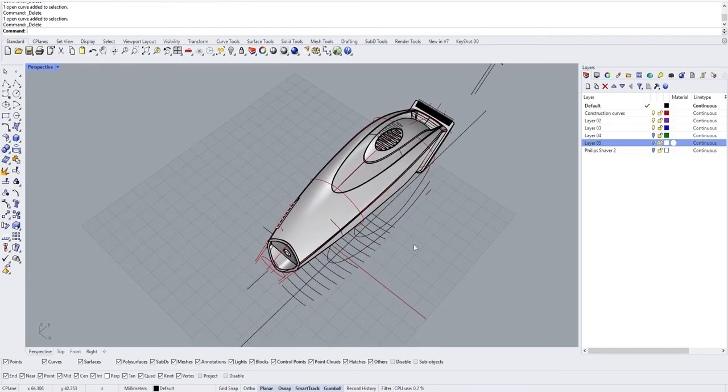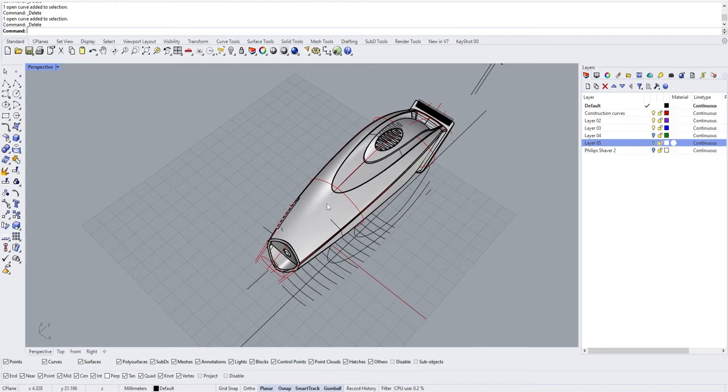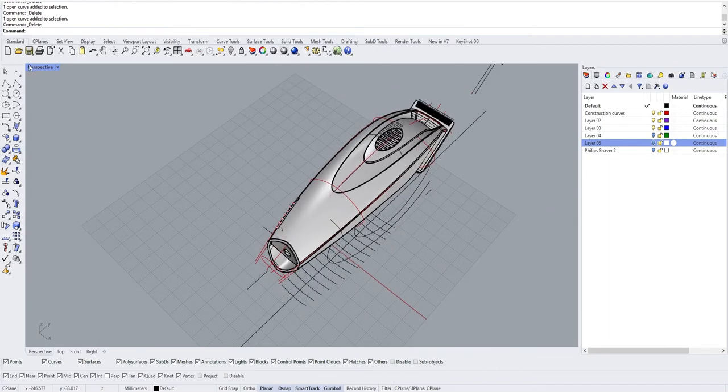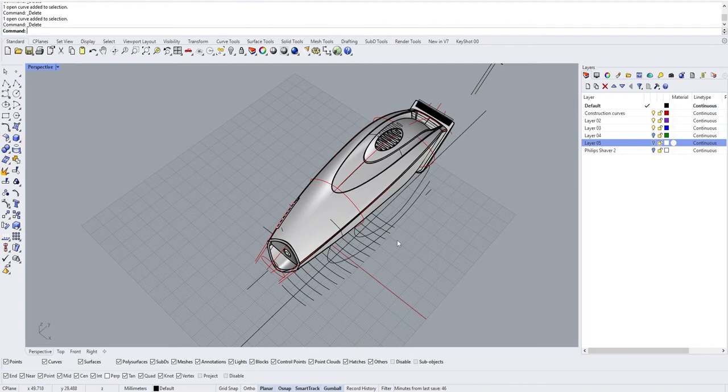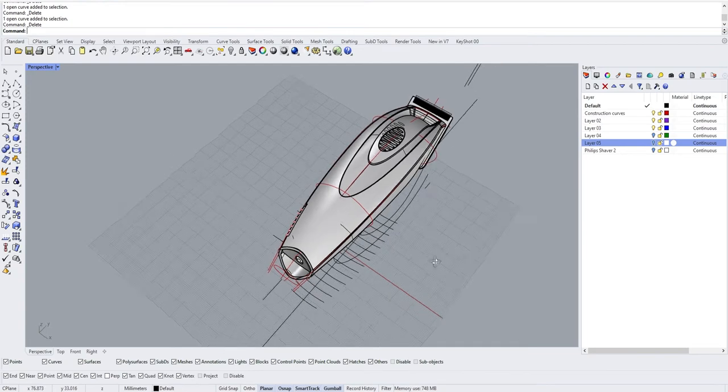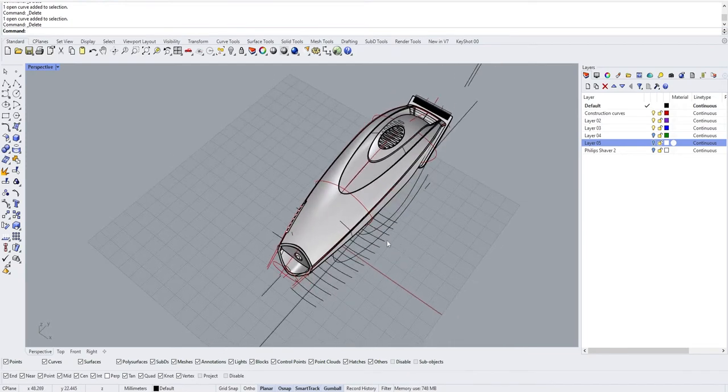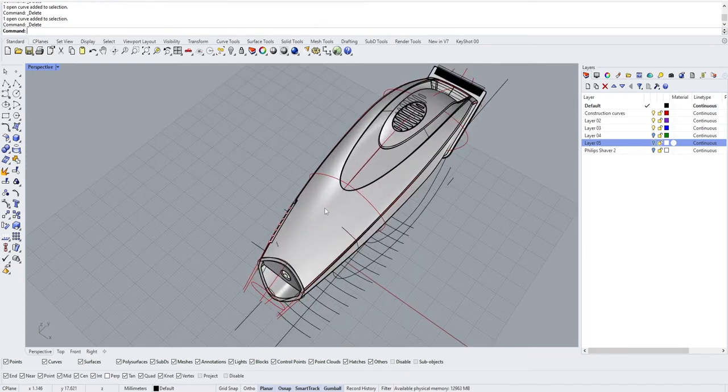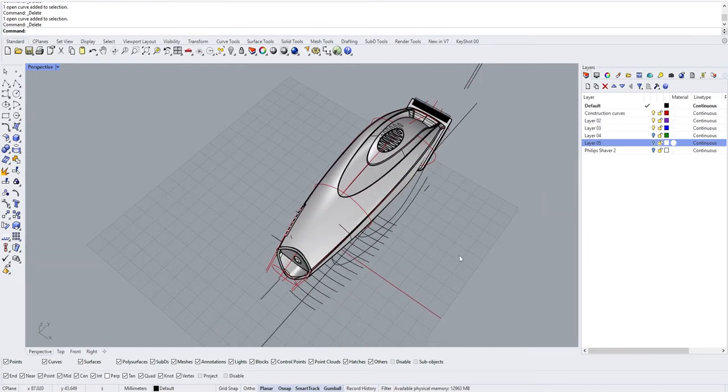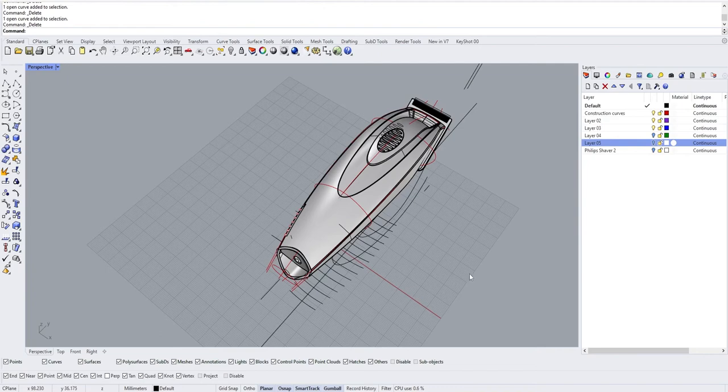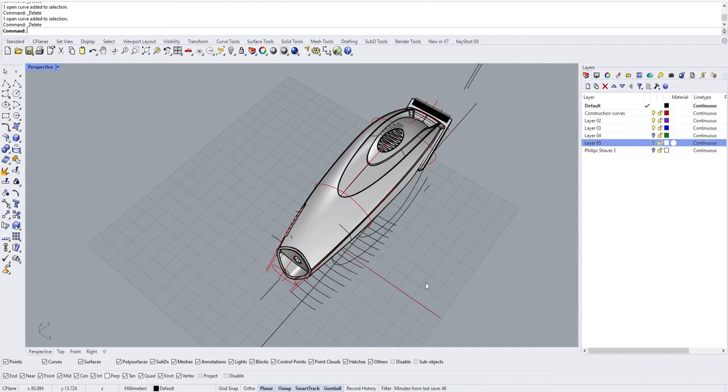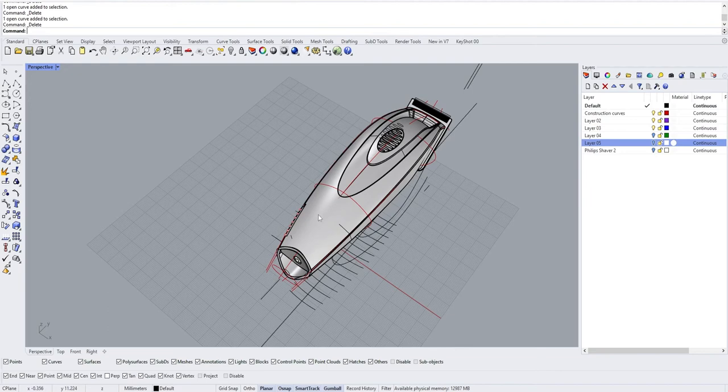The idea here is not to simply project from any orthogonal view onto a surface, but to take a surface, flatten it, put the logo or text on it, and then re-put it back so that the actual curves take the curvature of the object.